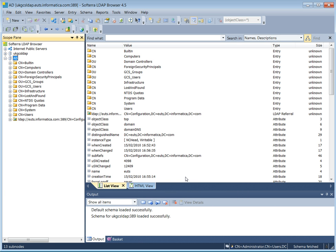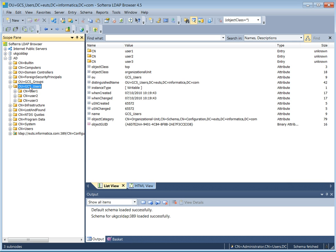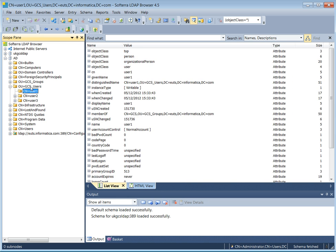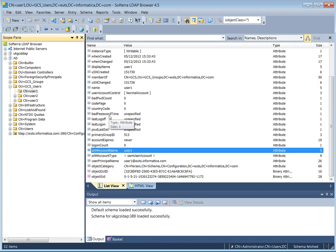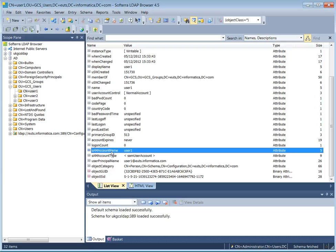So we are now logged in to Active Directory. You will recognize the GCS users organization unit where user 1, user 2, and user 3 are present. Let's have a look at the attributes that the user has. The most important one in the case of Active Directory is called SAM account name, and this is the attribute that Informatica will use in order to retrieve the username.